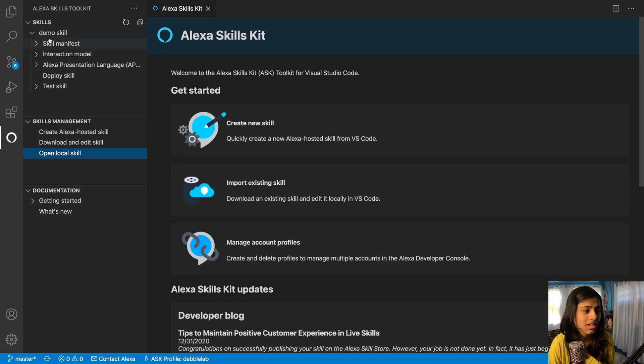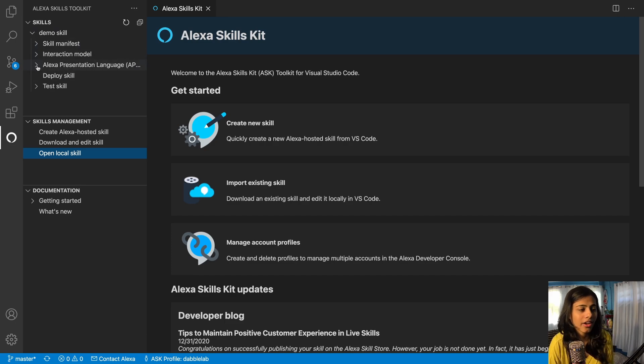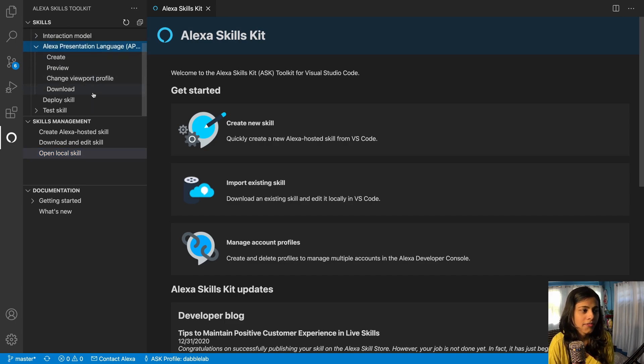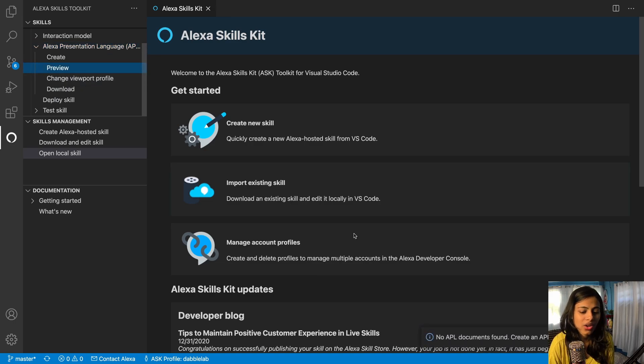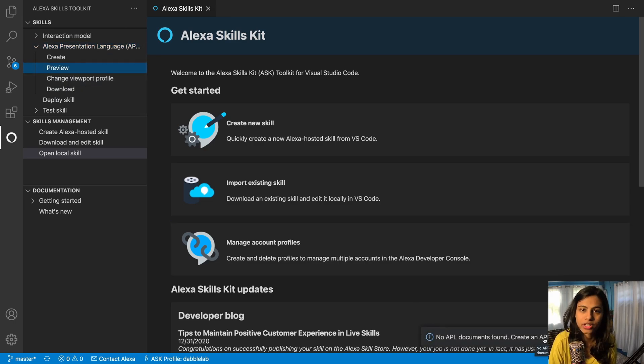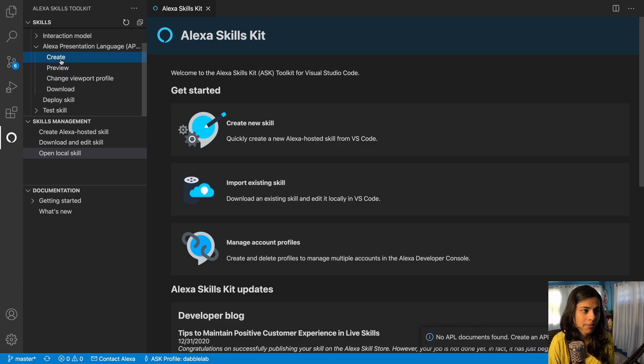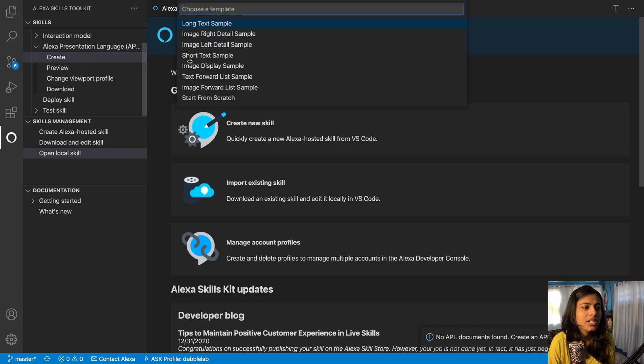So then when you have this just go on and click on Alexa Presentation Language. Now here we don't have anything already so you see no APL documents found.